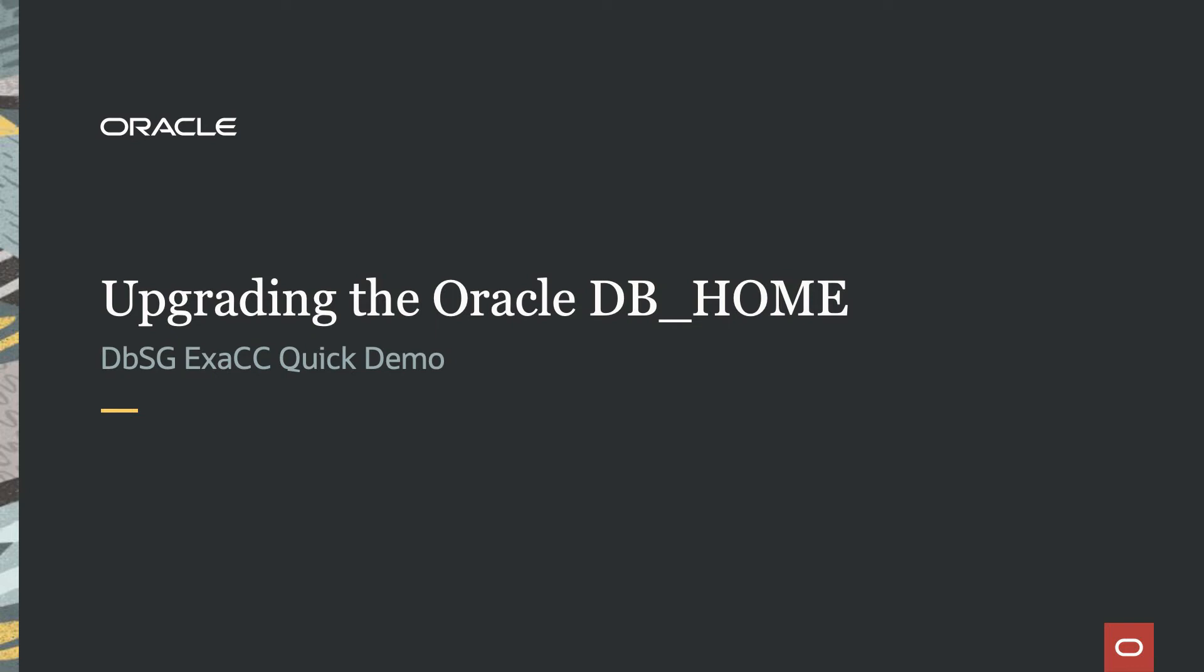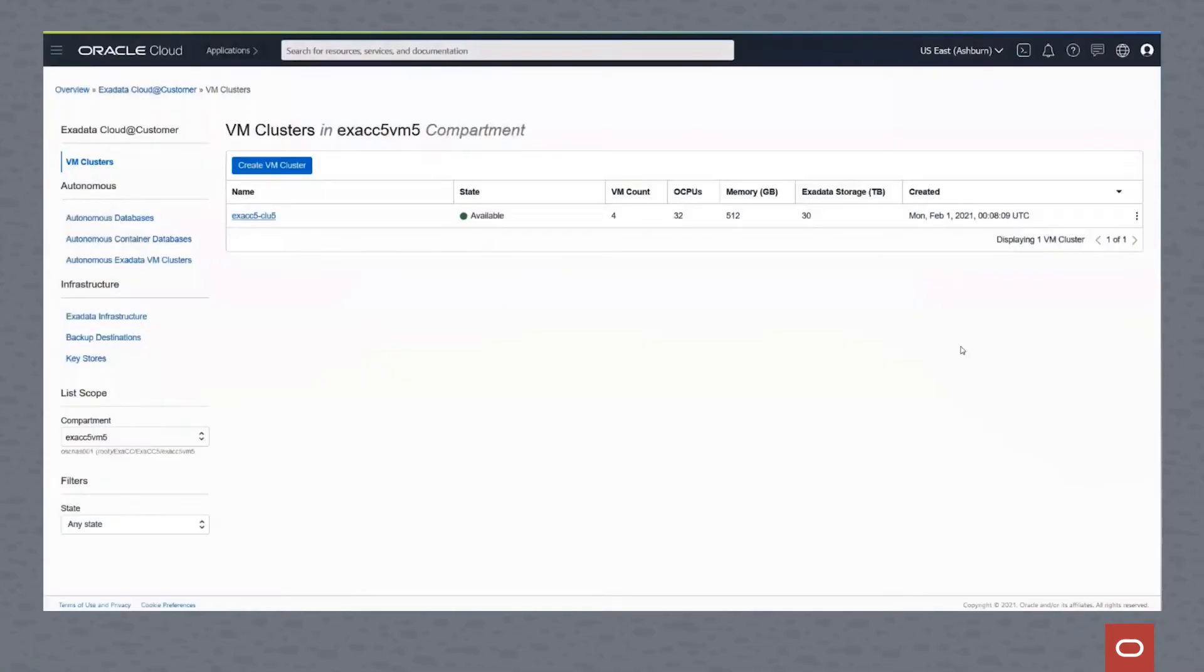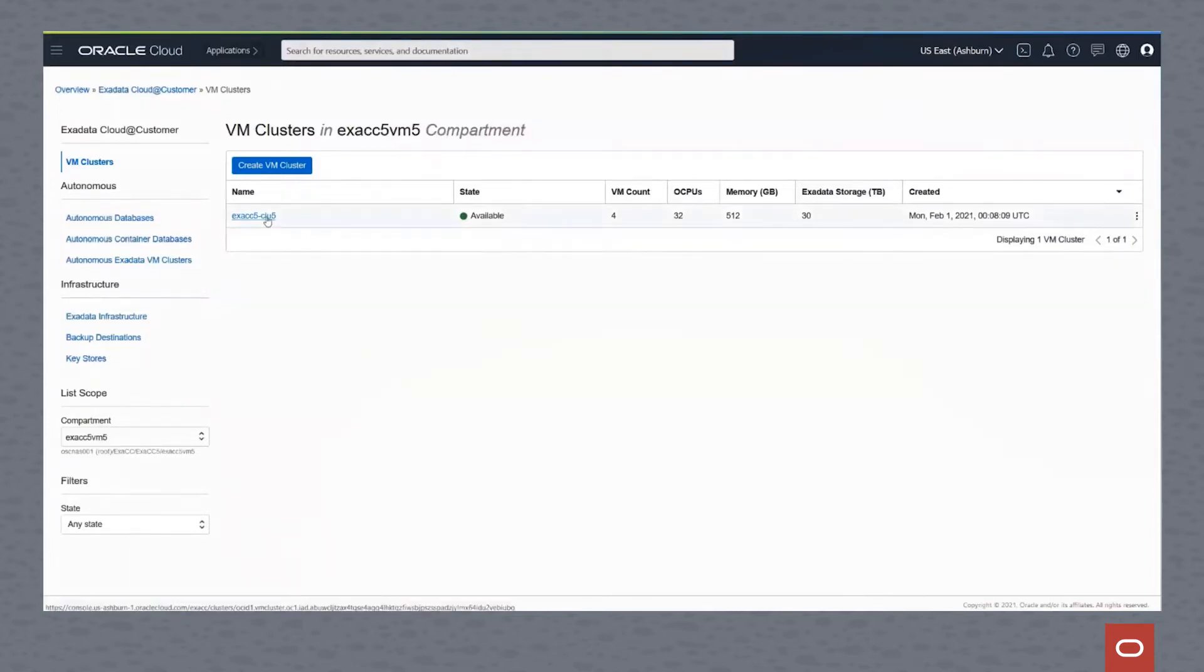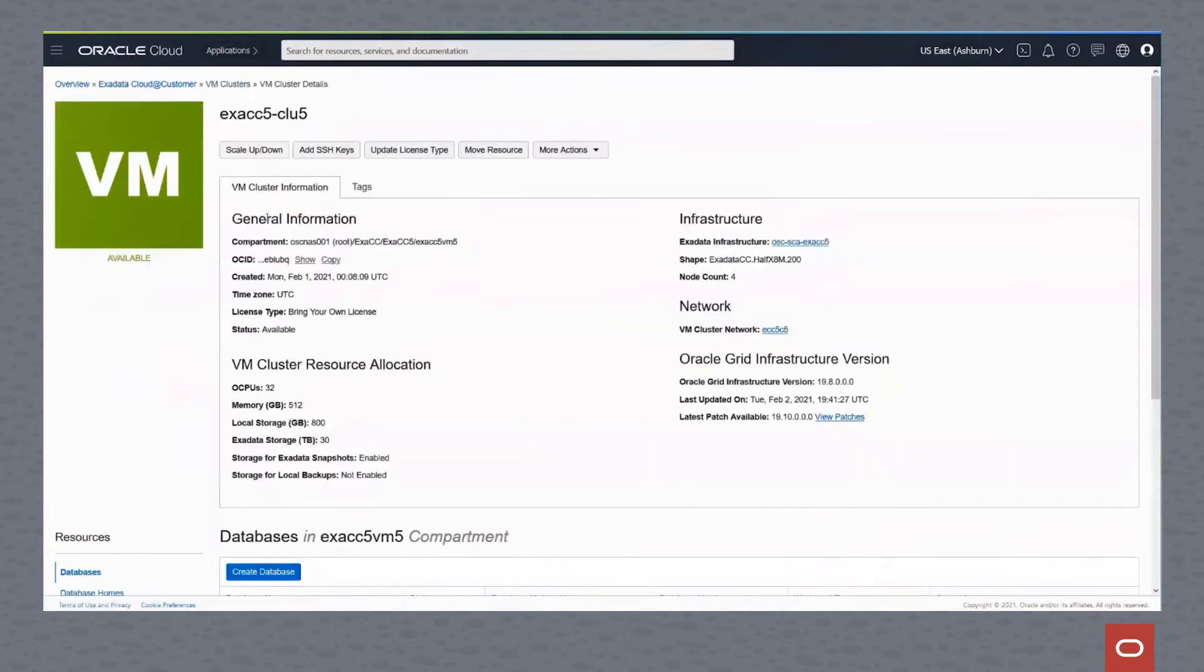In this Exadata Cloud at Customer quick demo, we're going to look at how easy it is to upgrade the Oracle database home. First of all, we'll go into our virtual cluster by getting into the Exadata Cloud at Customer cloud interface and drilling down on the cluster.